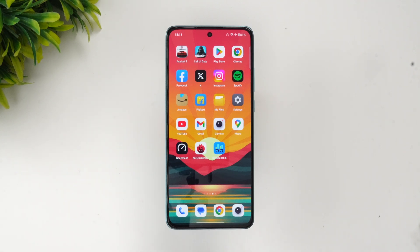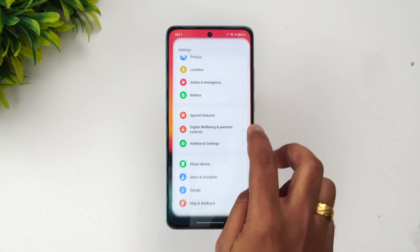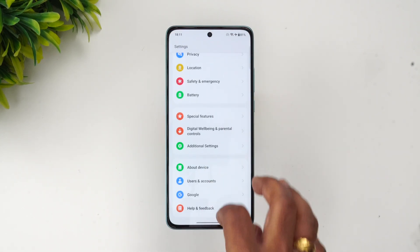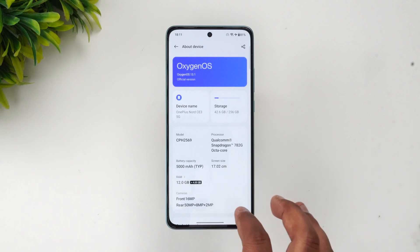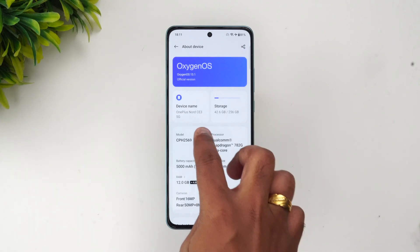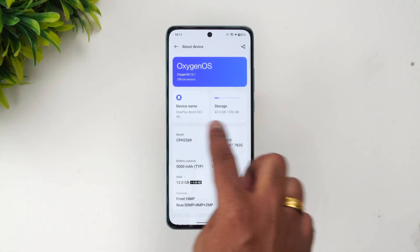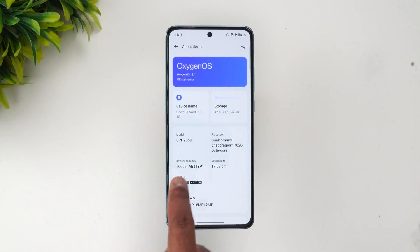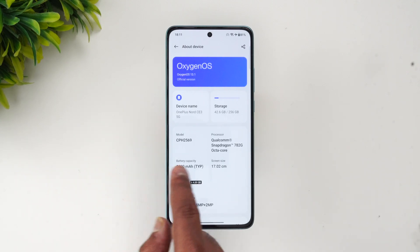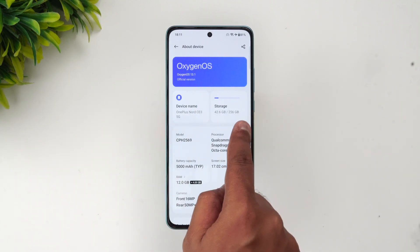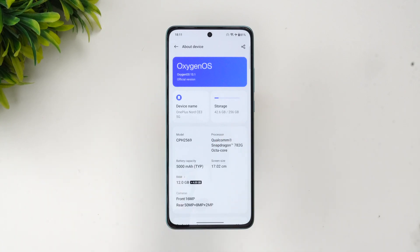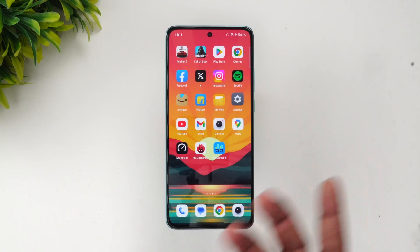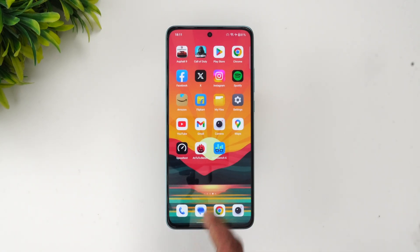Let's go to About Phone to confirm the device specs. You can see here: OnePlus Nord CE3 5G, Qualcomm Snapdragon 782G octa-core processor, 12GB RAM, and 256GB storage. We have enabled performance mode on this device to get the best results.